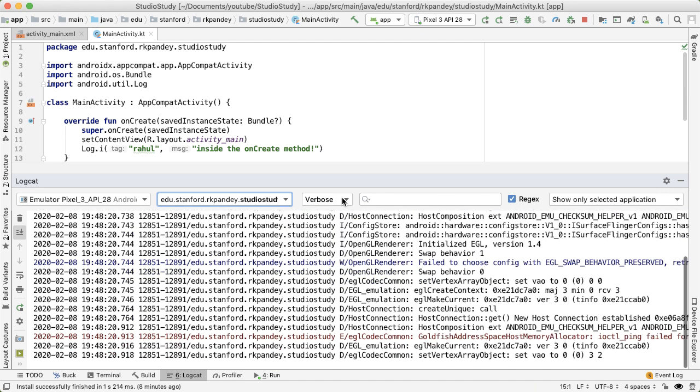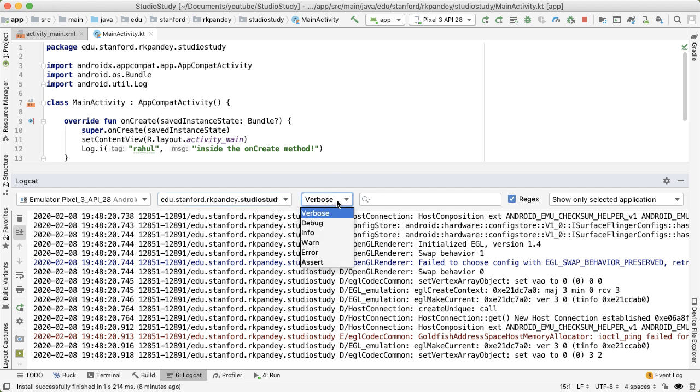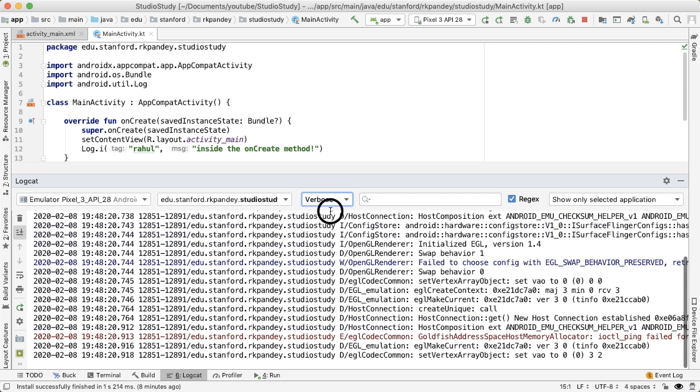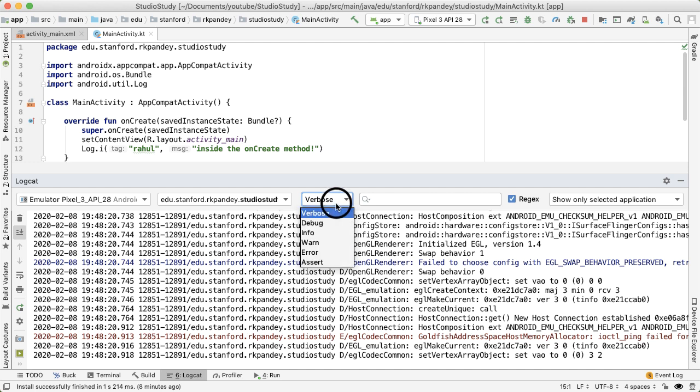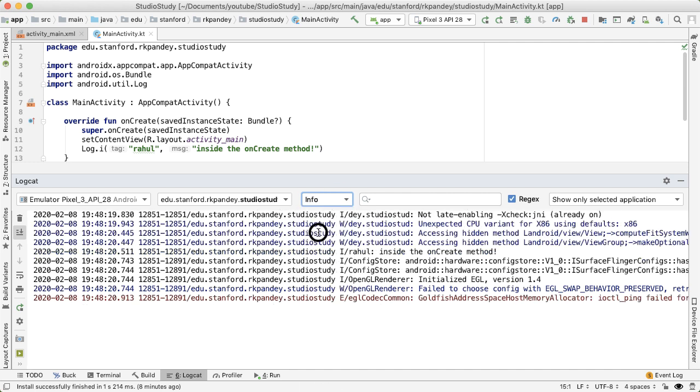Finally, this dropdown is to indicate the minimum level for what logs you want to see. So everything is ordered: verbose is the lowest severity level, and debug, info, warning, error, and assert. So by selecting verbose, we're saying that I want to see all the logs. And if I bring this up to info, that means I only want to see info level logs or higher.